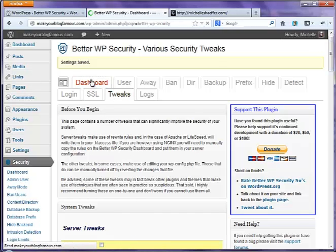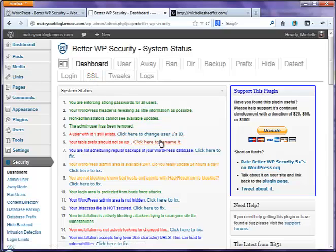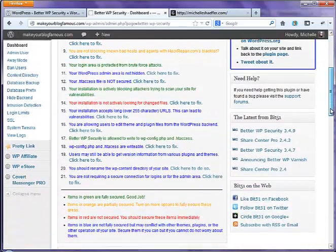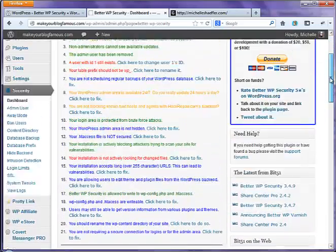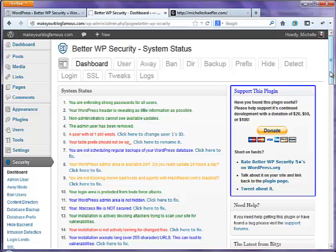So just repeat this process as you go down through all of these. This will help you to make sure that your install of WordPress is secure. Again, before you do any of this, make sure that you do have a backup of your website. Very, very important.